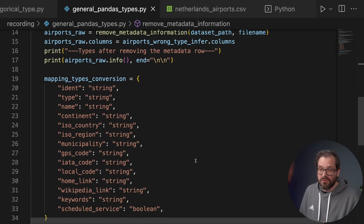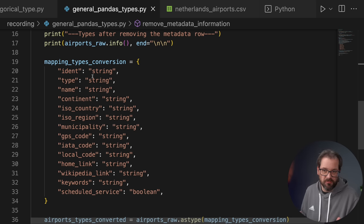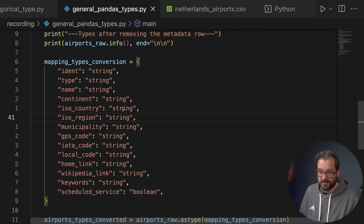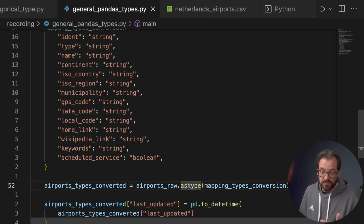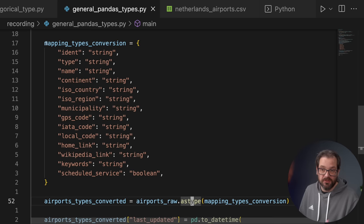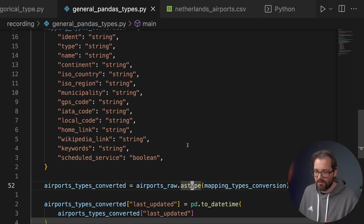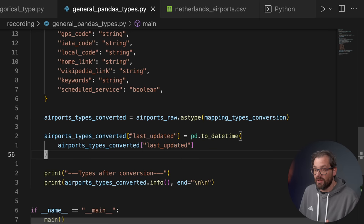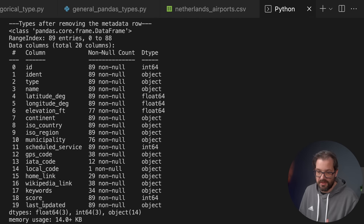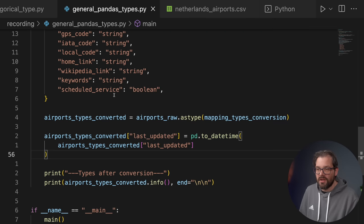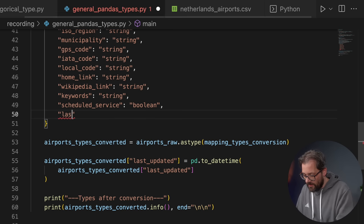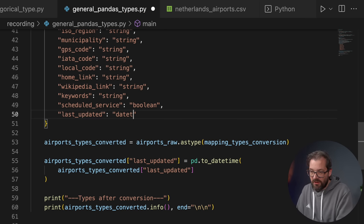After removing the metadata row, I've created a simple dictionary that contains column-to-type mappings — telling pandas that name is a string, continent is a string, iso_country, iso_region are strings, and so on. Then I use astype on the DataFrame to map each column name to the correct type. You can do this with a dictionary or manually per column. Here's an example where I do a manual conversion of last_update, which pandas recognized as an object, converting it to a datetime type.